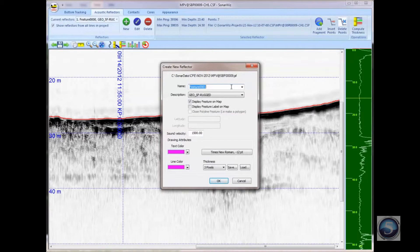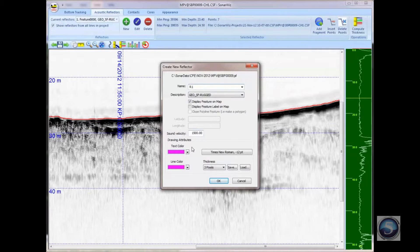I'll call this new reflector R1 and give it a description. I'll leave the default description that's chosen. I'll choose a sound velocity, text color, and a line color, font, and thickness. When I'm finished, I'll press the OK button.